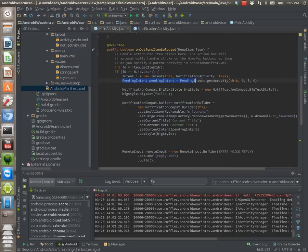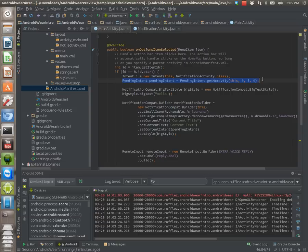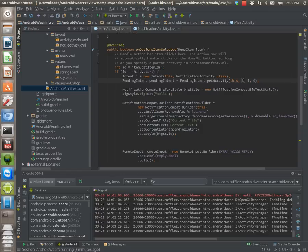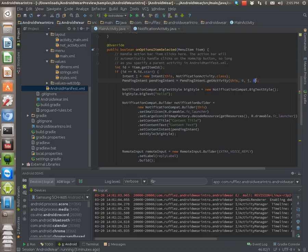Then you have to create a pending intent. So the context that we're using is this activity, the main activity. We're putting zero. The actual intent that we want to load once we select an action. And then put zero again.